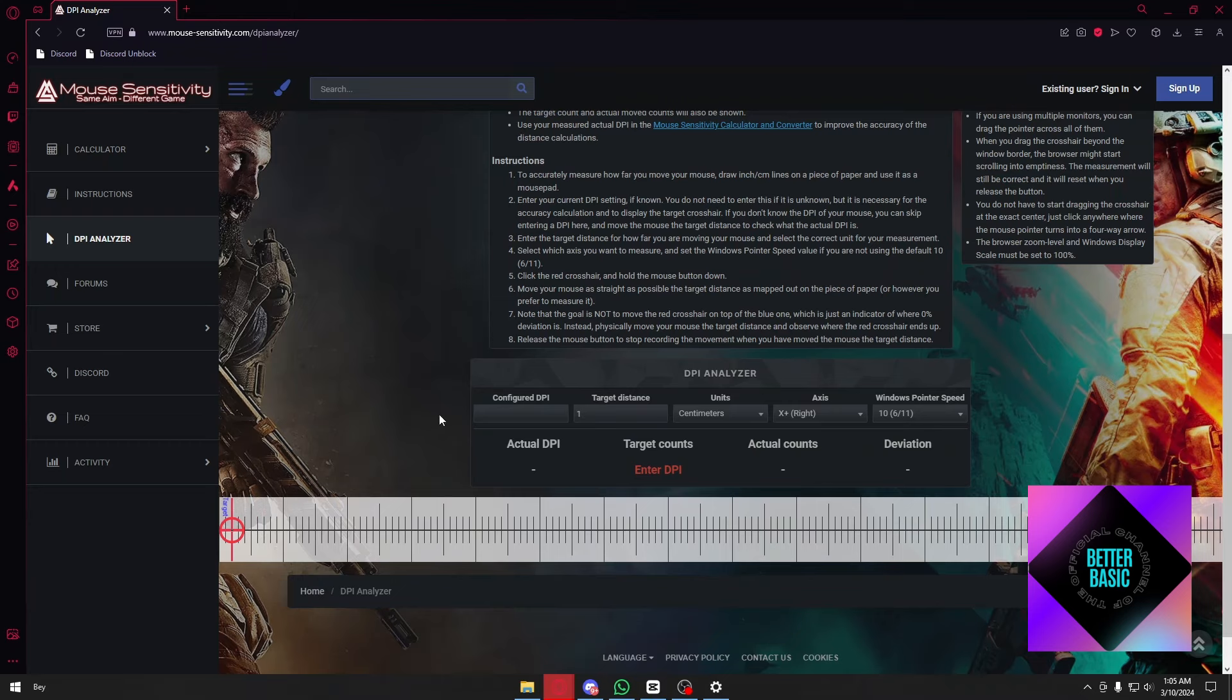Now the only thing to do is hold click this circle and drag it to the left. The key is to drag it exactly one inch. When I drag it one inch from my screen,